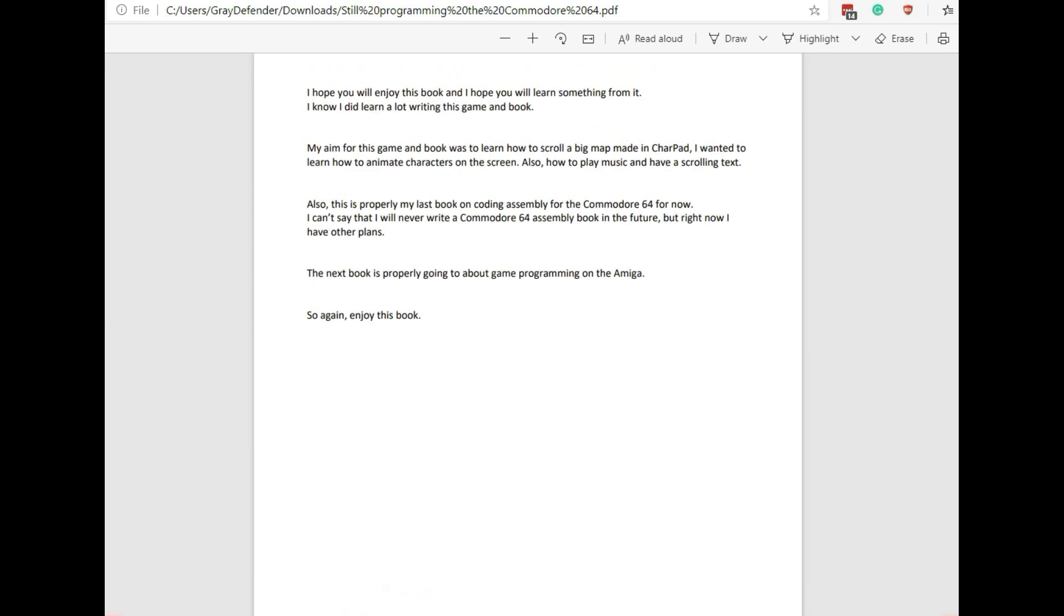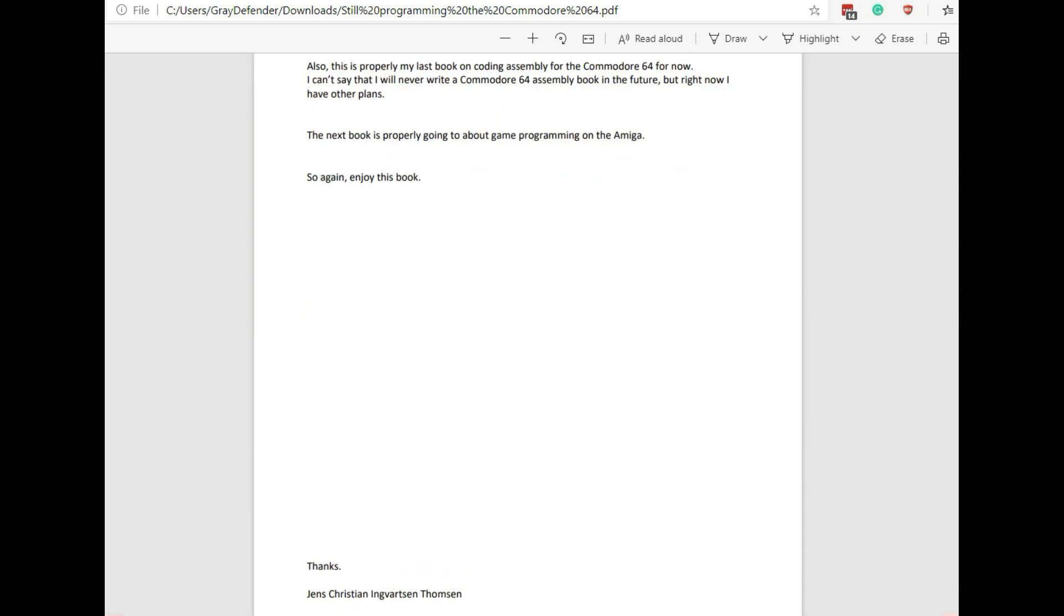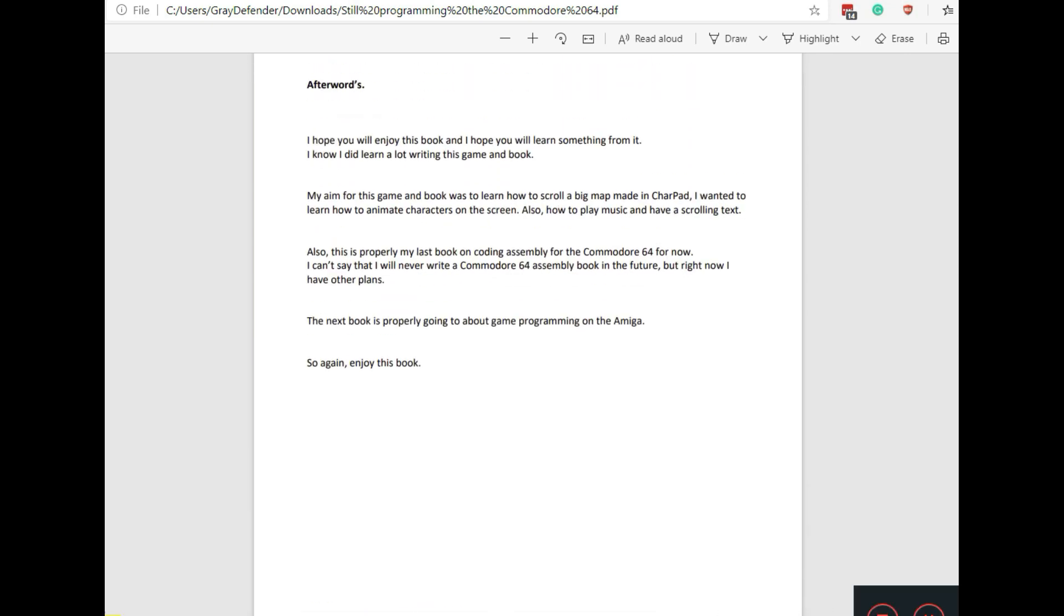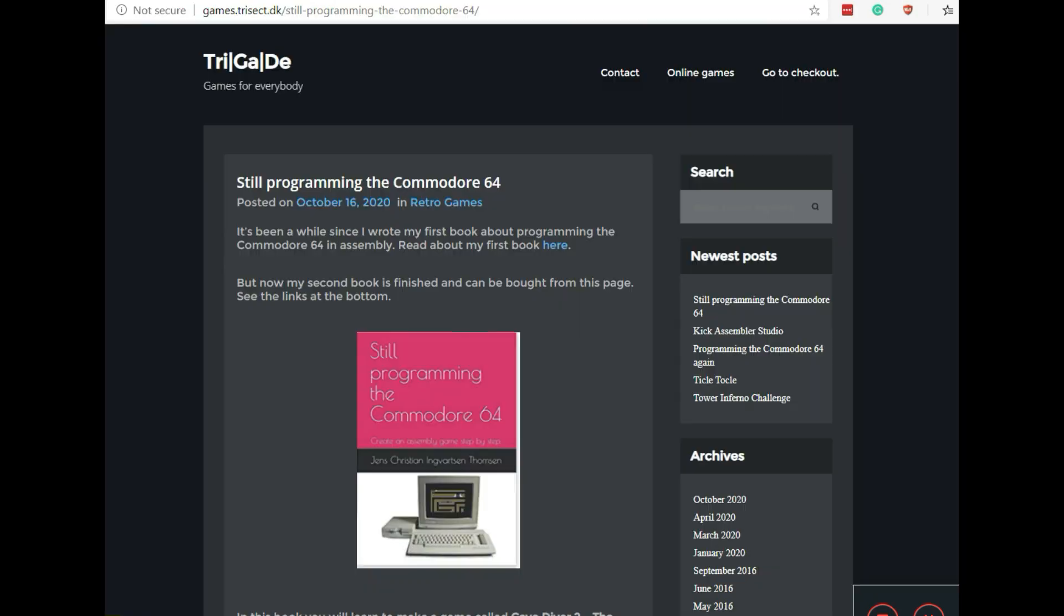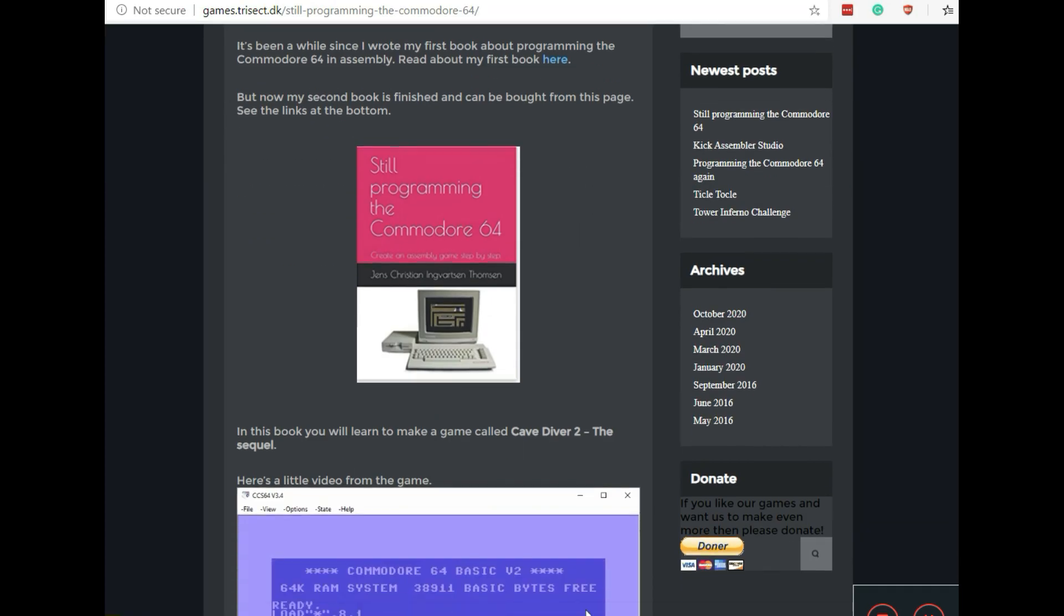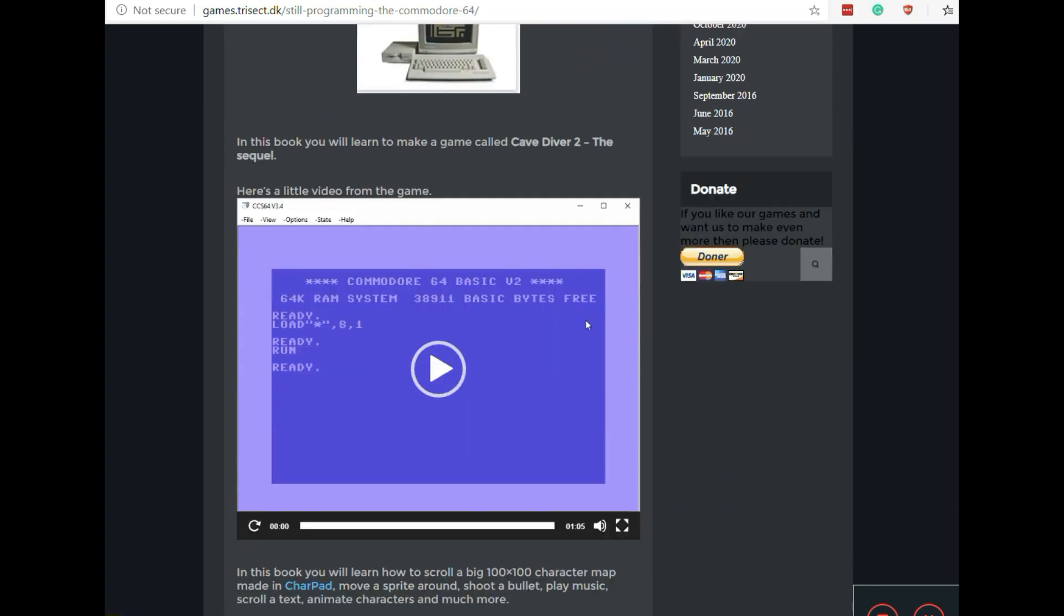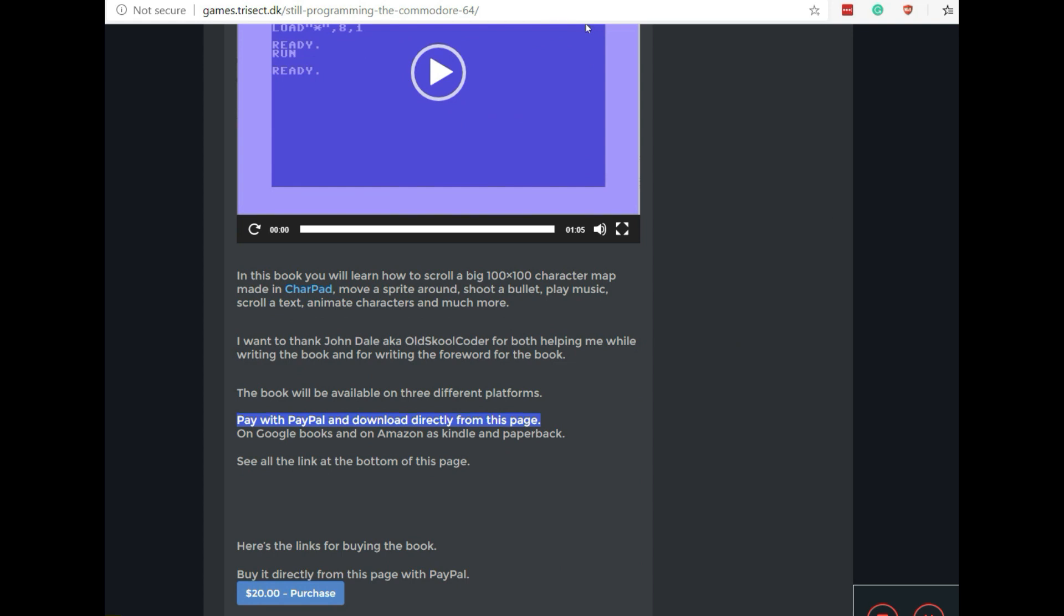It's 142 pages and it's a fairly interesting book if you're interested in learning programming for the Commodore 64. Go check it out on his website. It's available for twenty dollars. You can pay with PayPal, Google Books, and on Amazon Kindle.